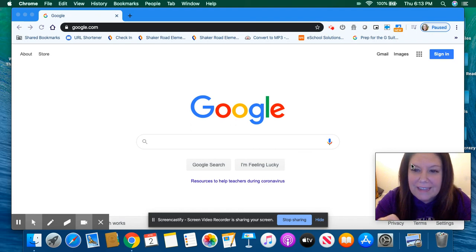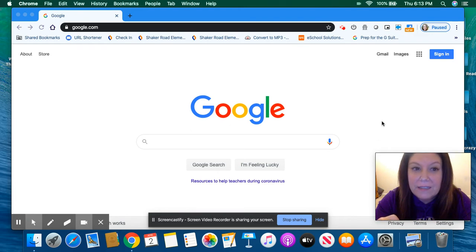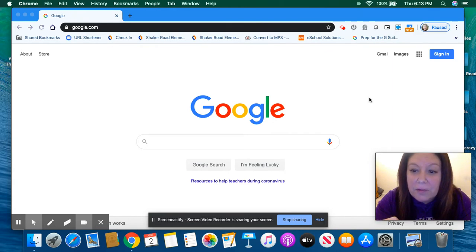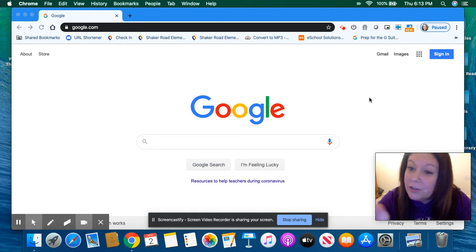Hey, Ms. Strauss's class. I just wanted to show you guys how to log into your Google account. This is going to help you when we try to do our Google Meets, so I'm going to show you how to do that.